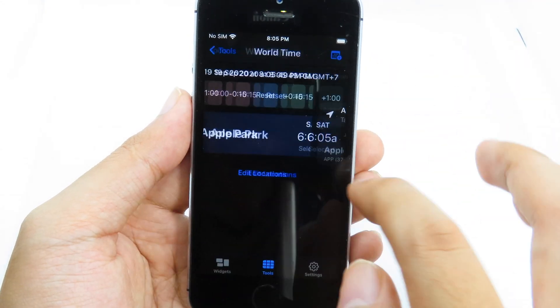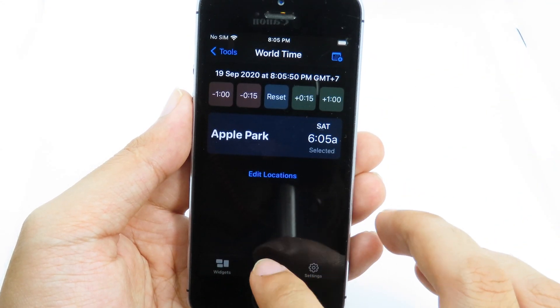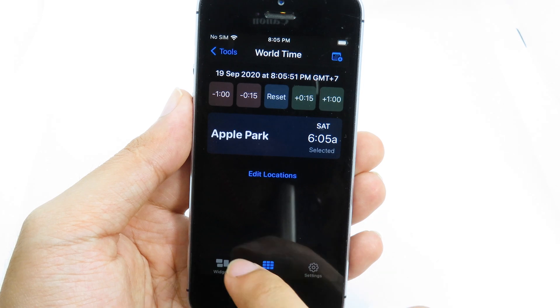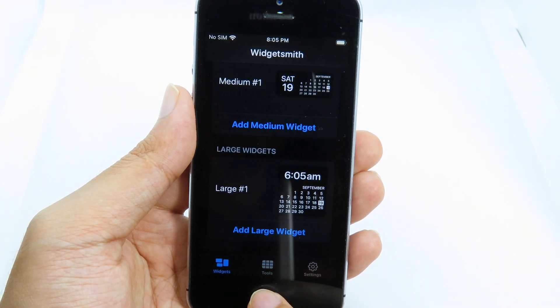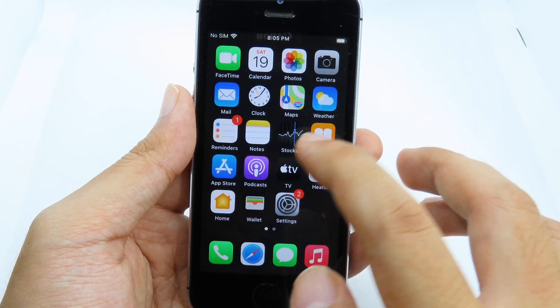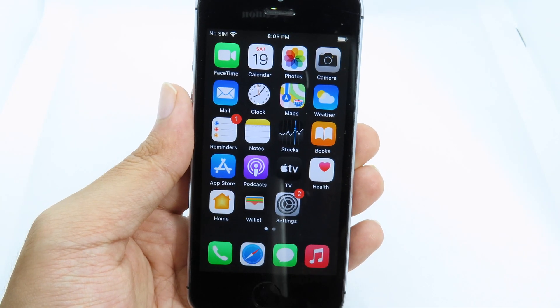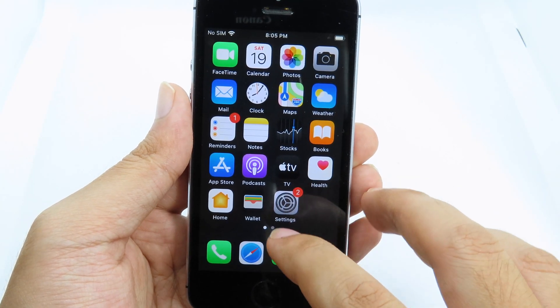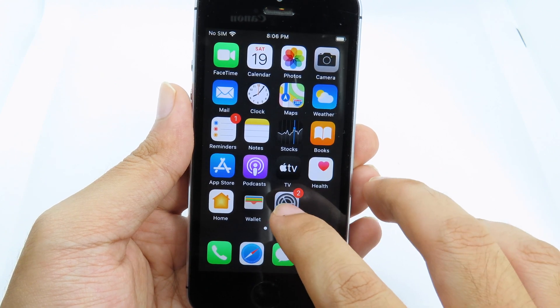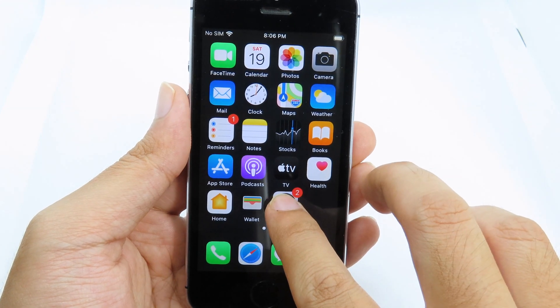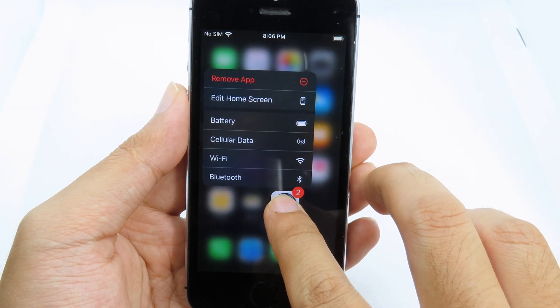Make sure you turn your location on, then you can edit and add your current location. I can just click to add here, and now you can go back to your home screen.